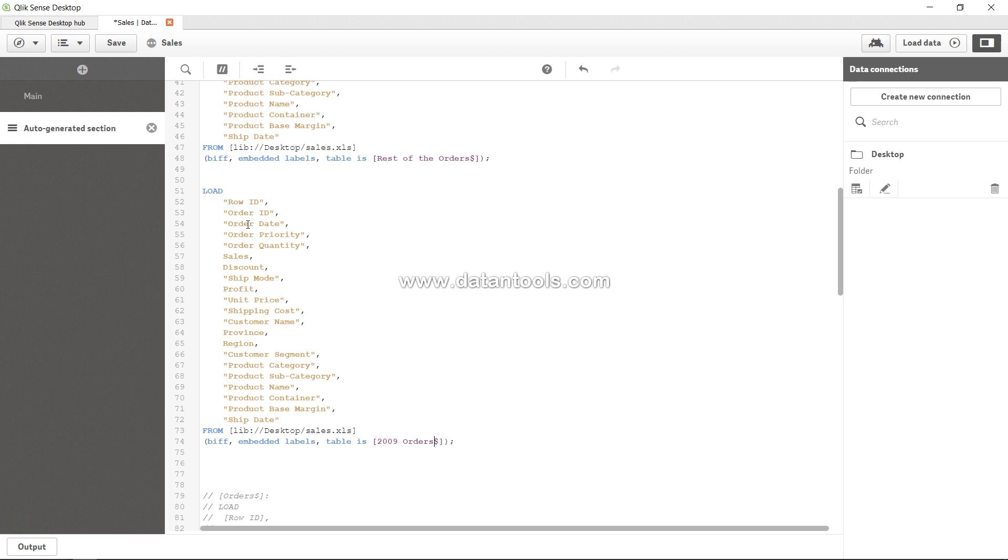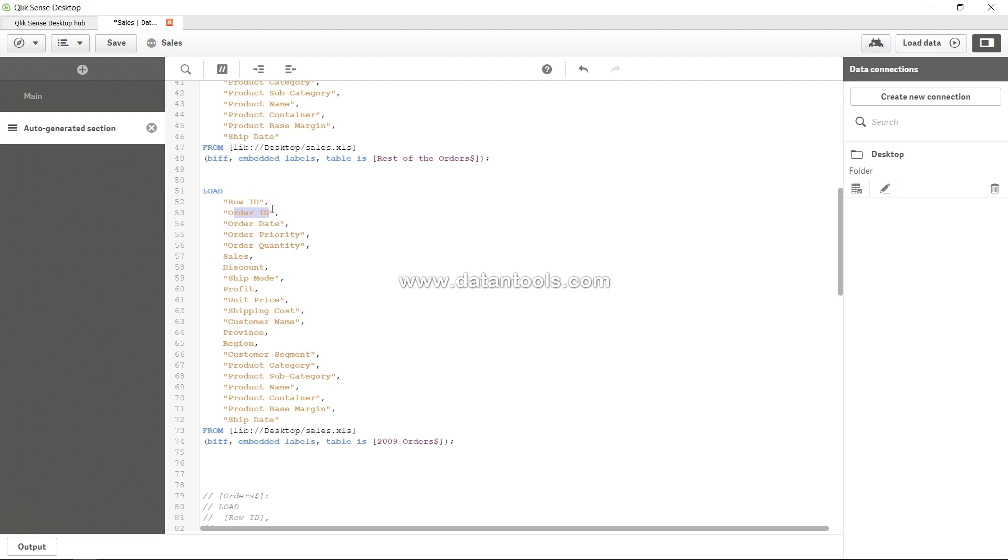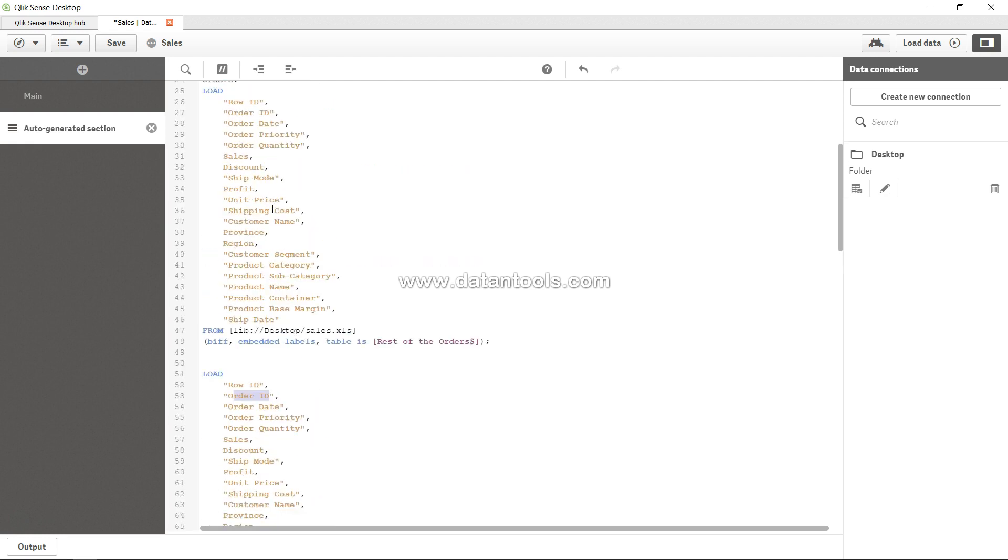on, let's say, order ID? I would just want order ID - I don't want anything else to be connected. So what you can do is, instead of qualify star, you can say